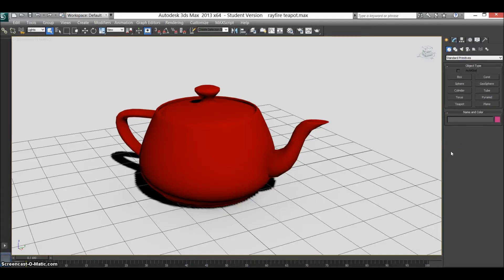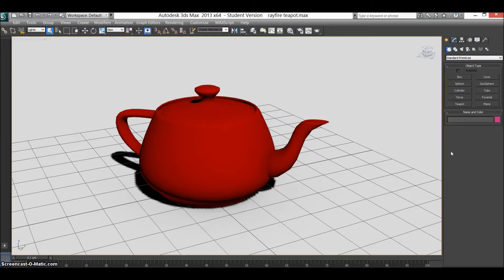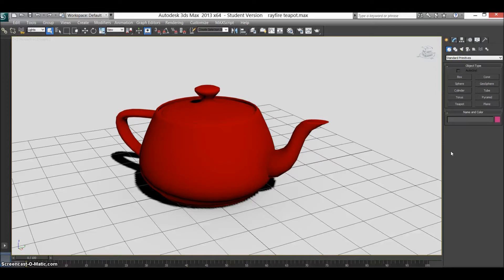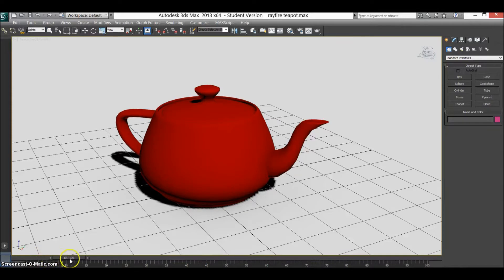How's it going everyone, another tutorial in 3ds Max. Today we're going to be making this teapot explode. Actually there are three bullets that fly through it, but I've hidden them just for aesthetic reasons. But yeah, I'll give you a quick look at what I did.